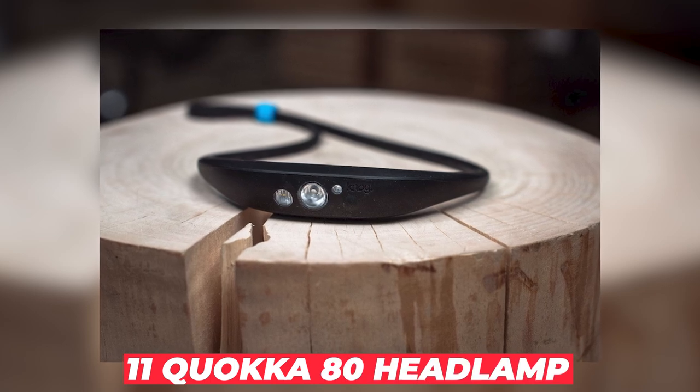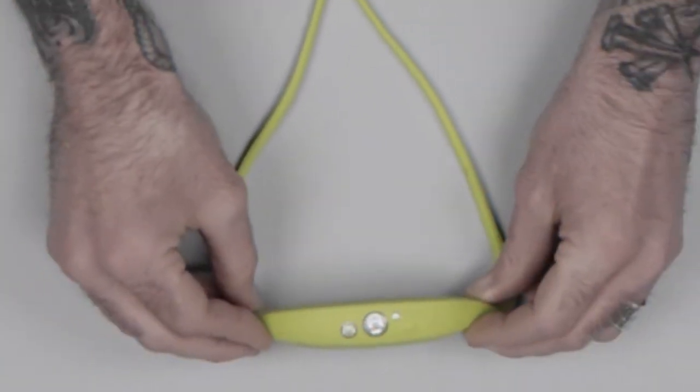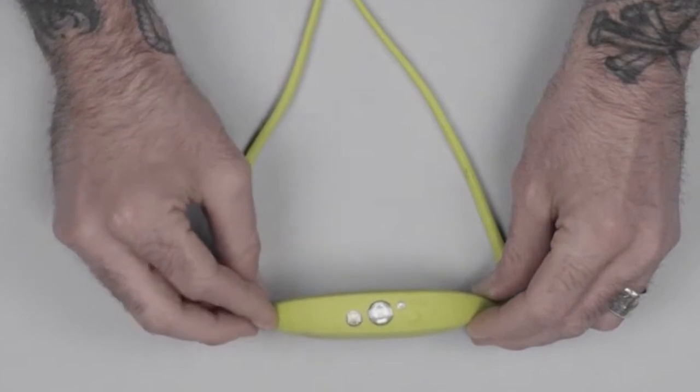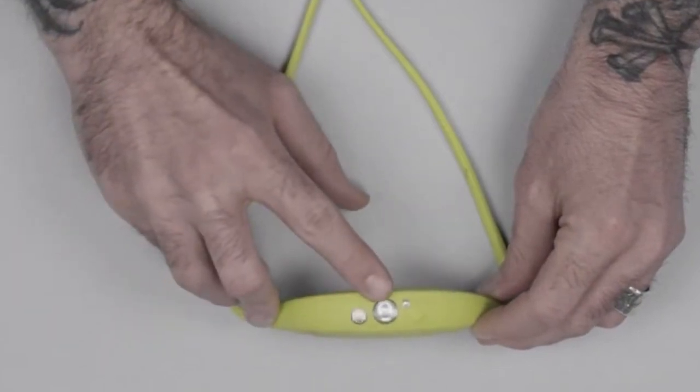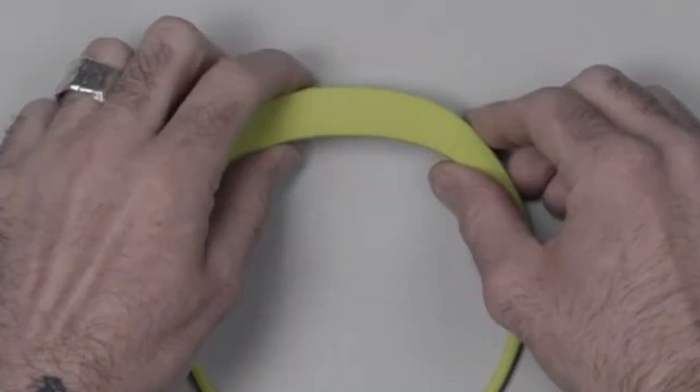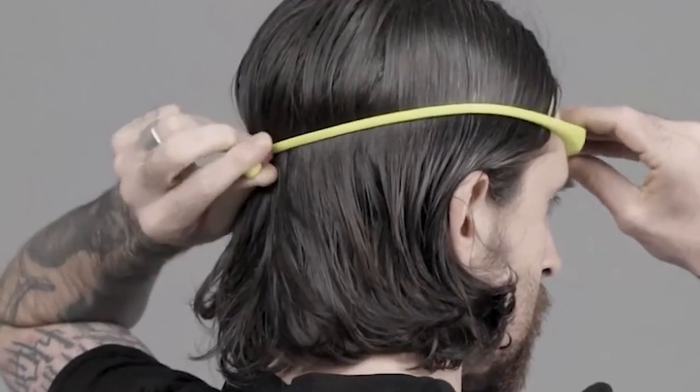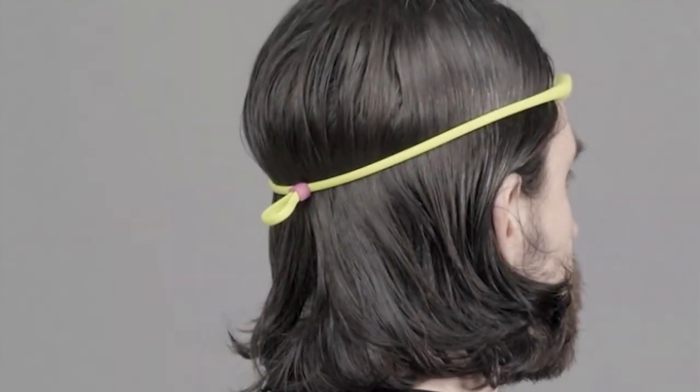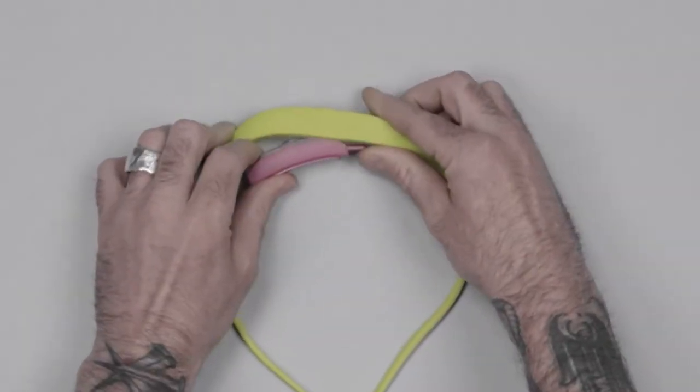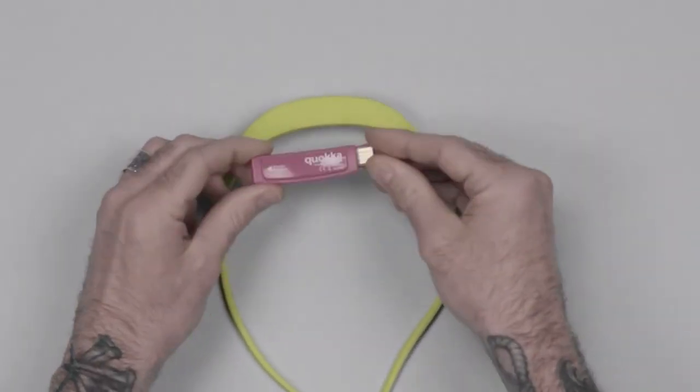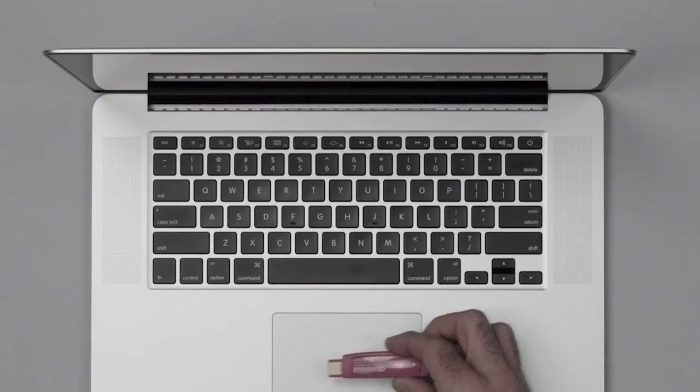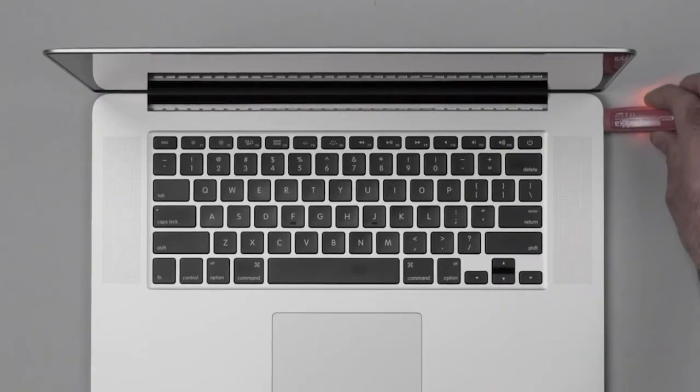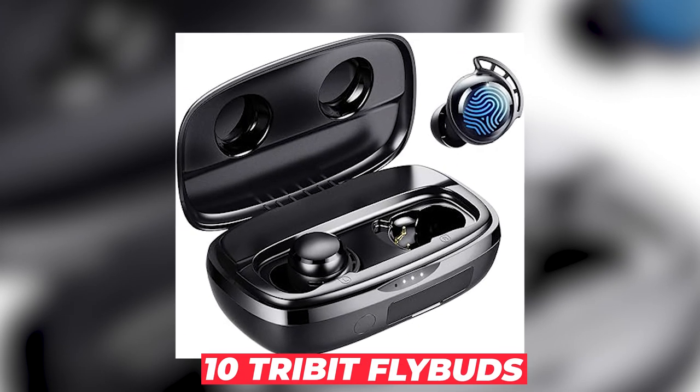Number 11: Quokka 80 Headlamp. At just $24, the Quokka 80 headlamp offers hands-free lighting with not one but four modes and brightness levels. This headlamp is the perfect buddy for grilling, camping, or any other task requiring both hands. This headlamp can be a valuable addition to your emergency kit or toolbox on your next camping trip. Worried about charging? Well, the Quokka 70 headlight is easily rechargeable via a USB plug. Simply pop out the USB from the band and plug in.